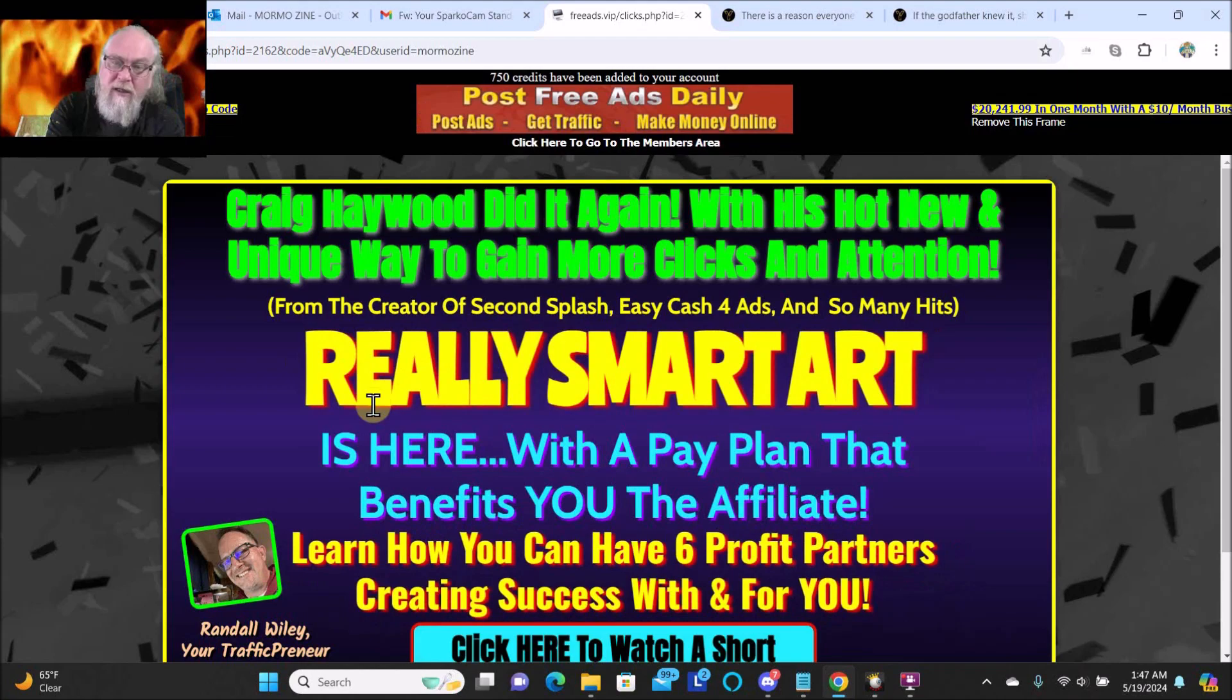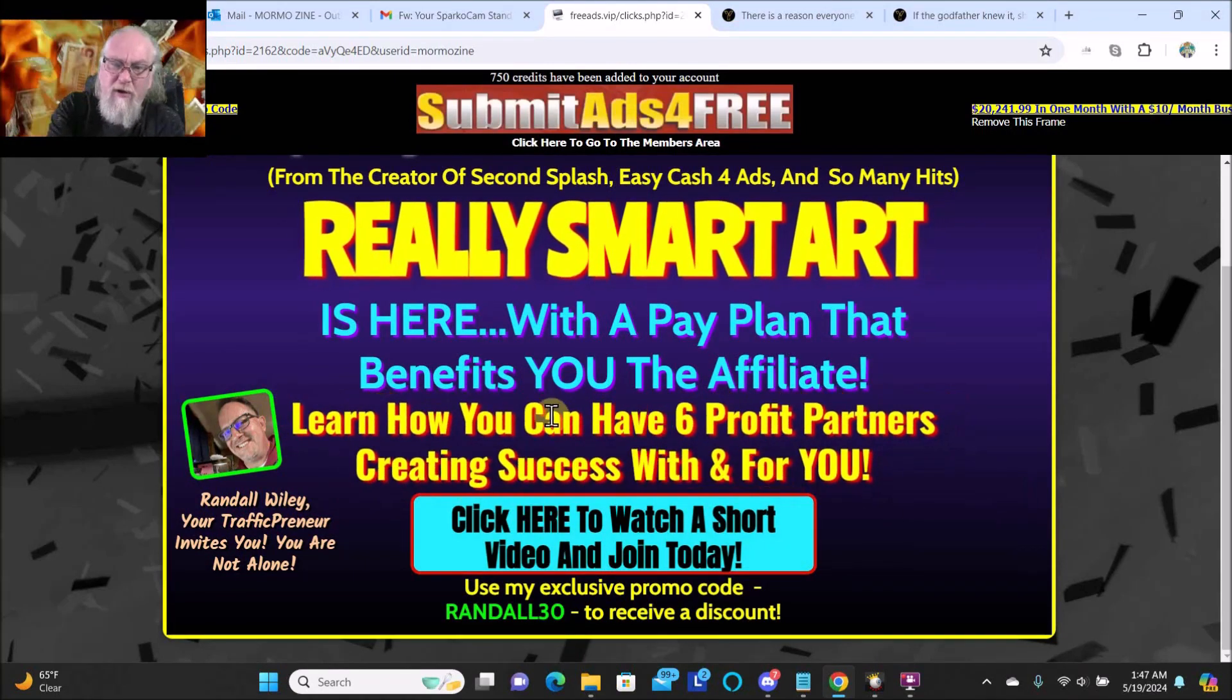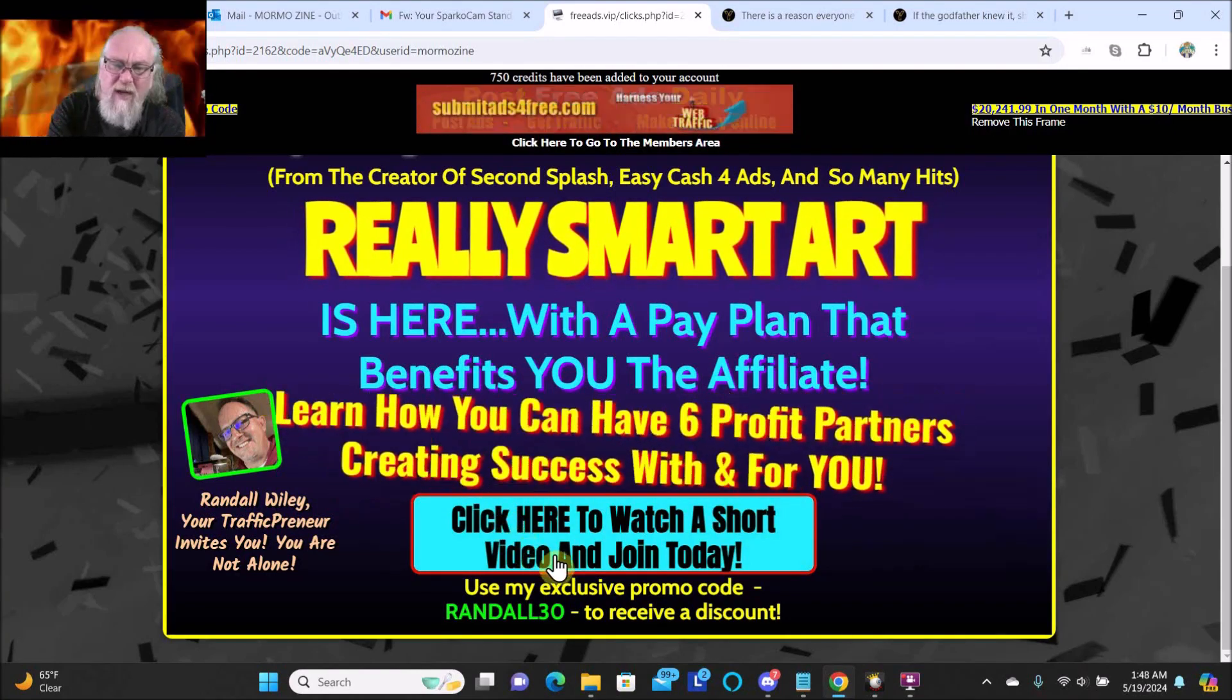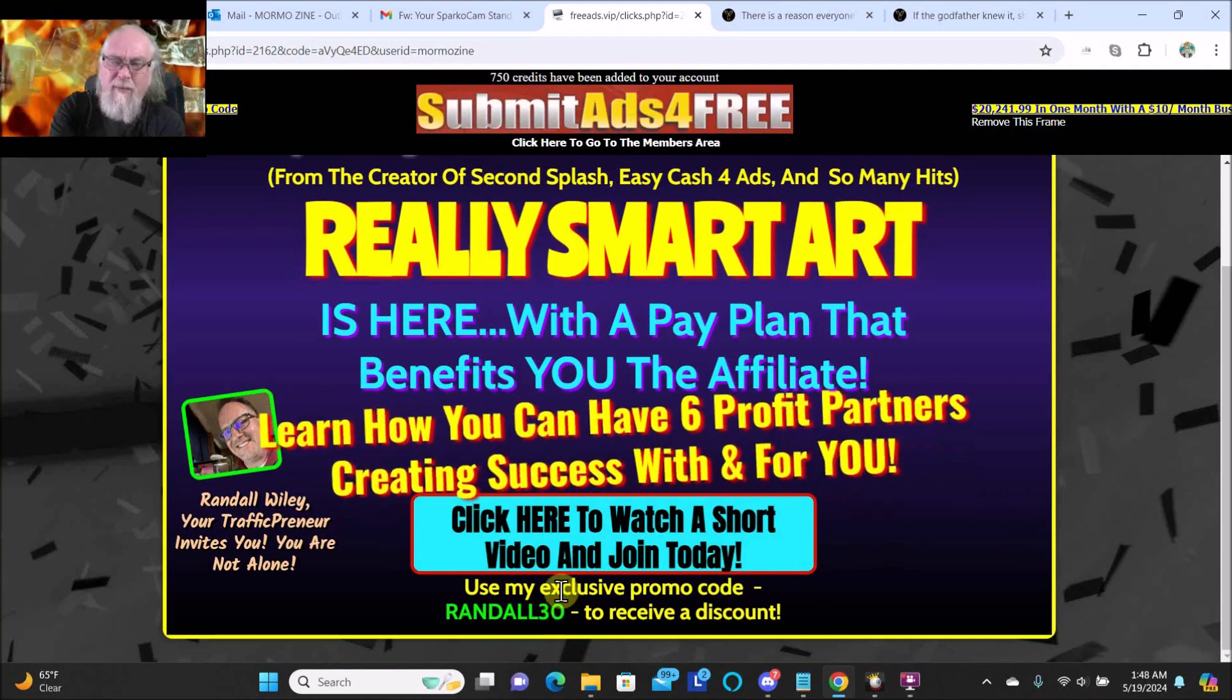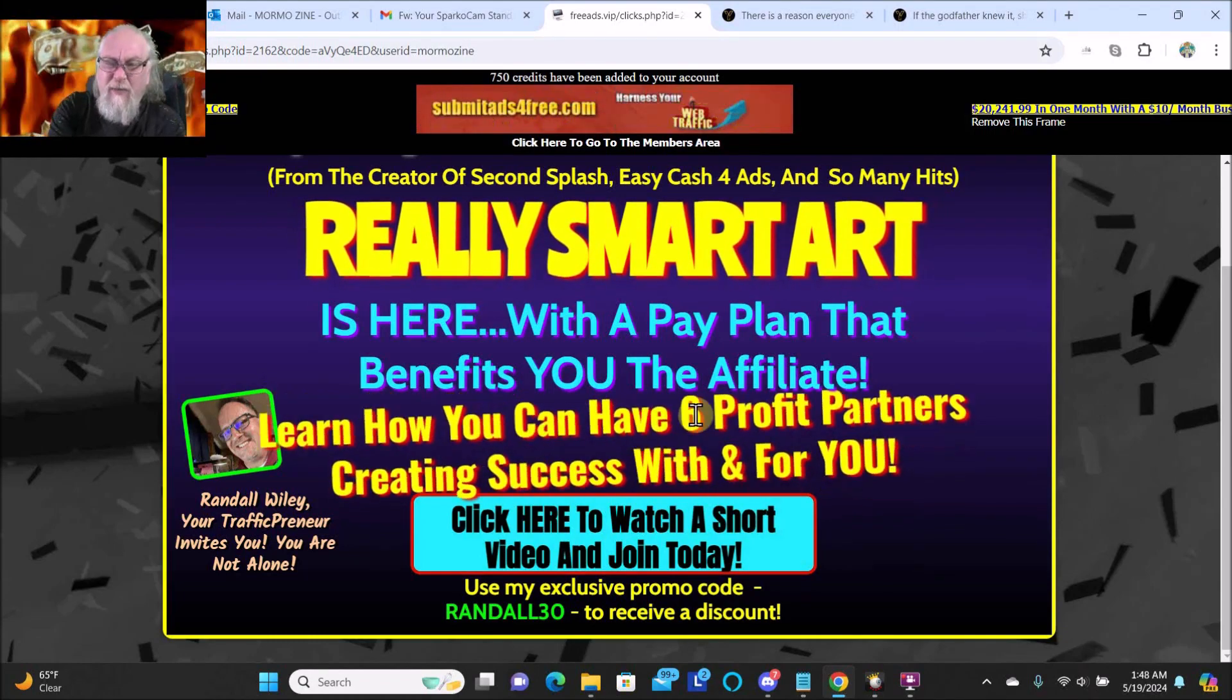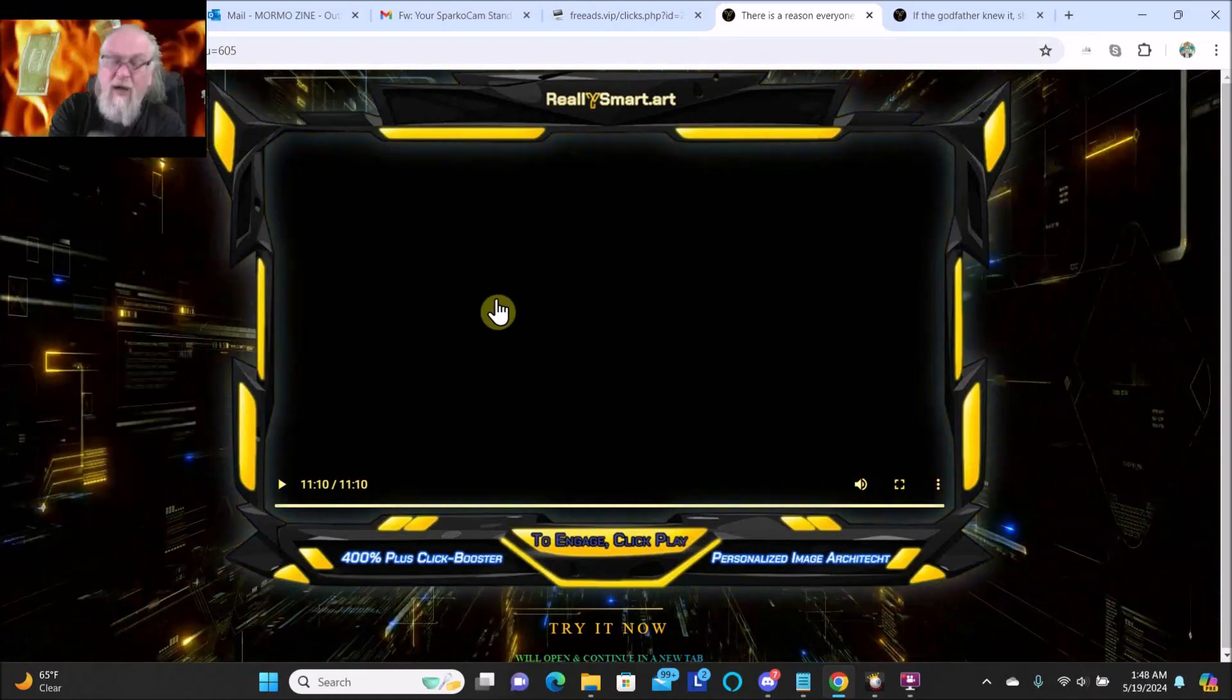This one is called Really Smart Art. It's here with a pay plan that benefits you, the affiliate. Learn how you can have six profit partners creating success with and for you. Click here to watch a short video and join today. Use my promo code to receive a discount. This just sounds awesome to me - I'd love to have a business where I had six profit partners.